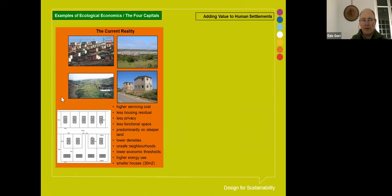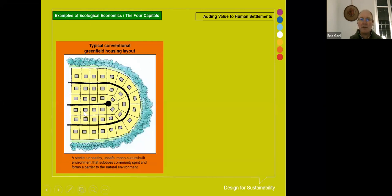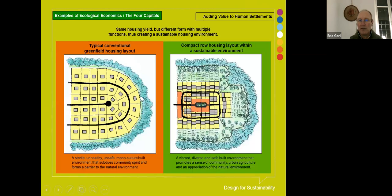Here's a housing project — urban sprawl in South Africa with a small house in the middle of a site with large road frontage, occupying a lot of costly park and roadway. The alternative is row housing with lower servicing costs, more space, and higher economic thresholds. The conventional greenfield housing layout is monoculture — sterile, unsafe, unhealthy. The alternative has the same number of housing units but includes an urban park, social and commercial facilities, houses for elderly, houses for young families, allotment gardens, and blending into the natural environment — a vibrant, diverse, and safe built environment. This is how natural capital and built capital can be dovetailed.